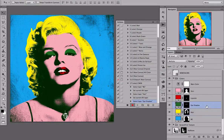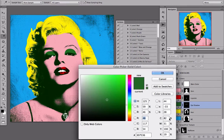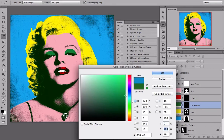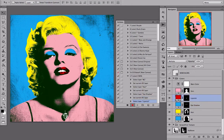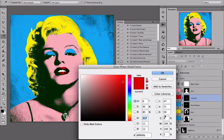I am going to select the eye shadow, double click on the color — the shadow will be another 100% cyan. Now let's take the lipstick, double click on the color, and this will be 100% magenta.